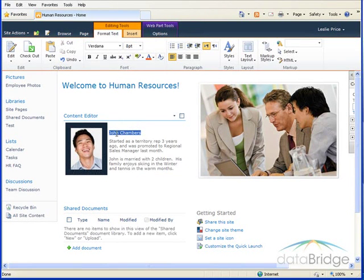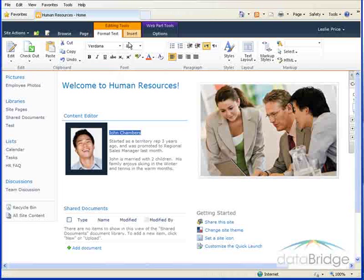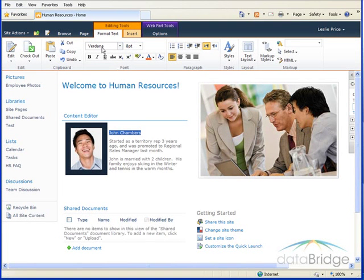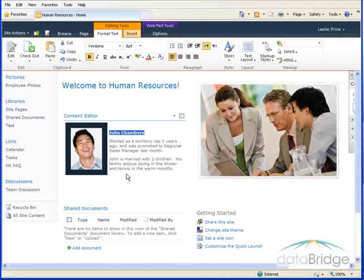And the last thing I'll do here is format the name. Highlight the text. The format text ribbon pops up front. I'll choose Bold.